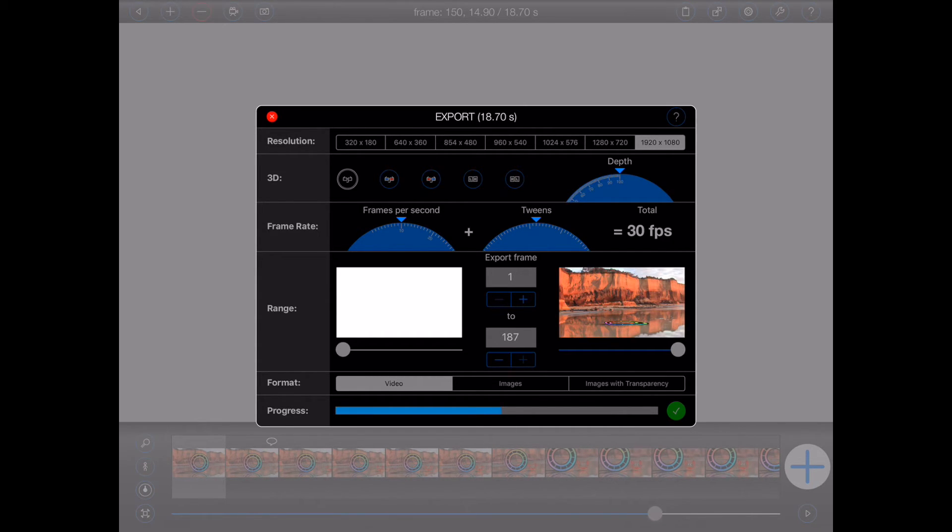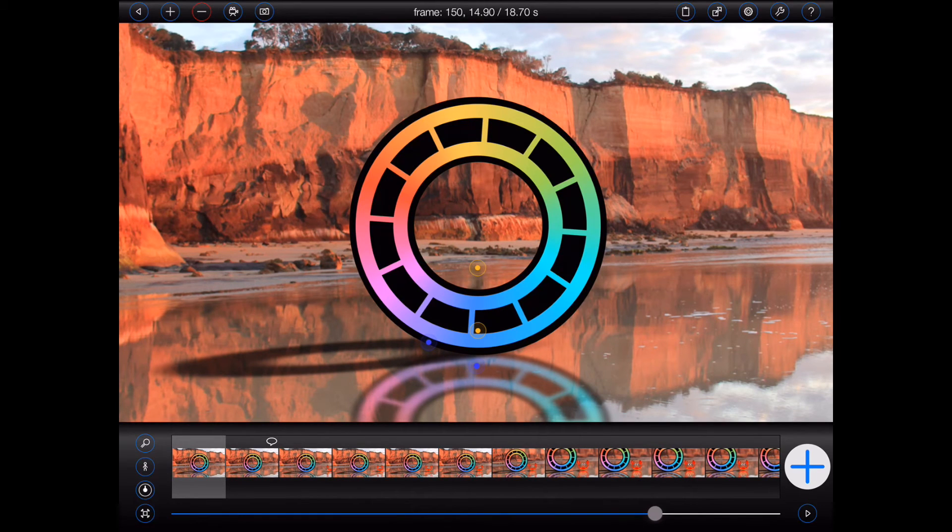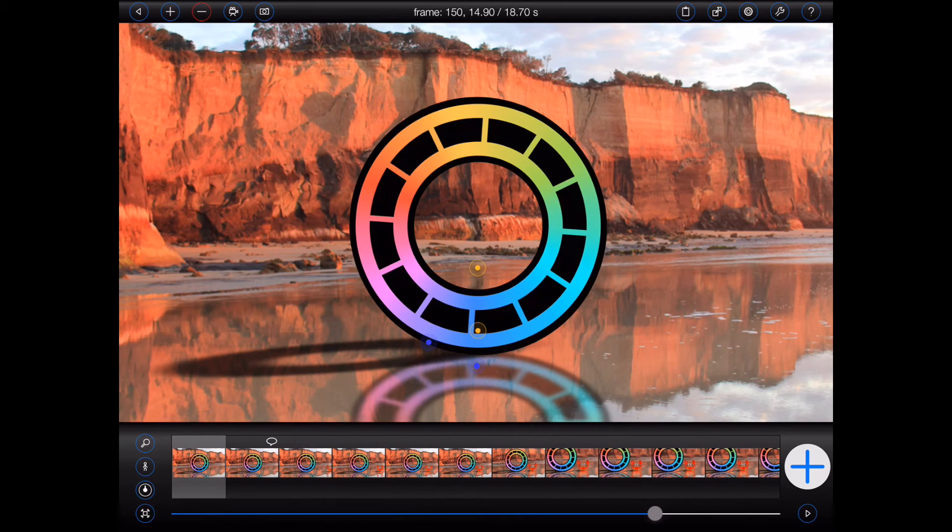Finally, you can stop an export at any time by pressing the small red X button at the top left corner of the export popover. Switching to another app will also stop the export, as this process is something Animation Pro really can't do in the background.